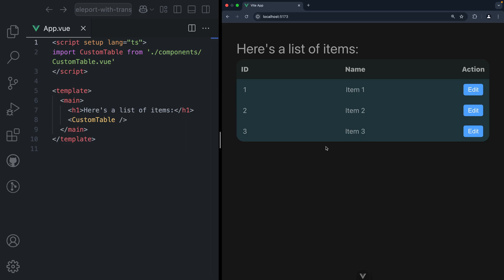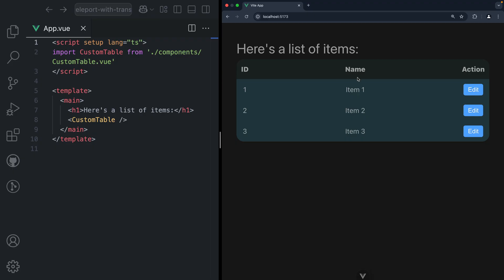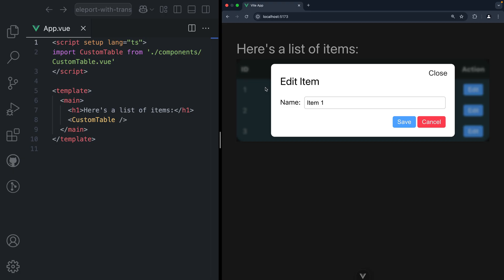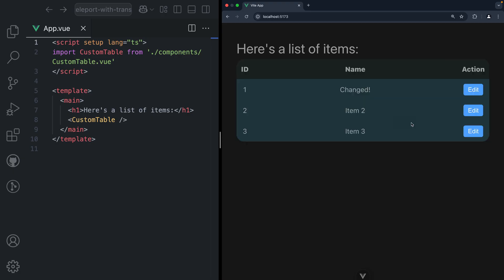Inside our demo application is just a landing page with an H1 as the heading and a table. This table represents items, and each item has a corresponding edit button. Clicking on the edit button will open a modal, and that modal will allow us to change the name. So changed, like that, and click save — changed.